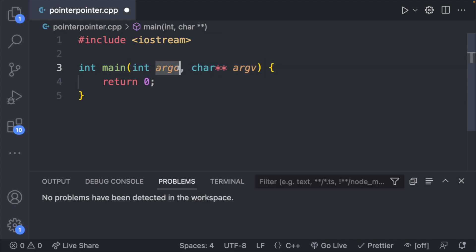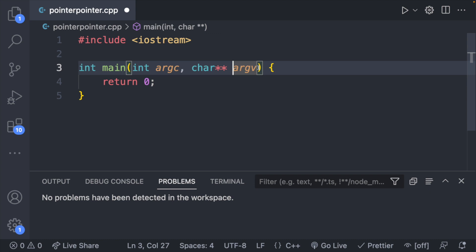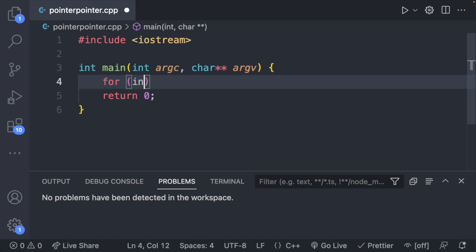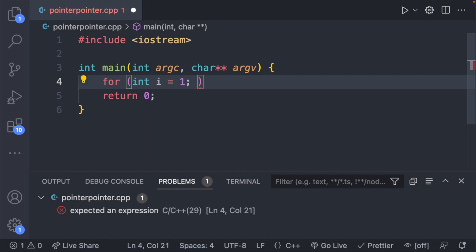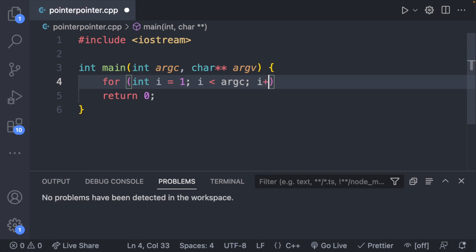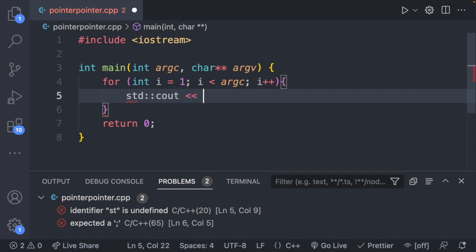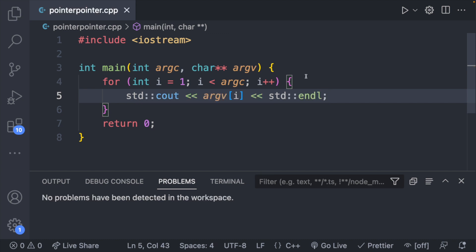So this is a pointer to a char pointer. The names mean: argc is the argument count, and argv is the argument vector — think of a vector as an array. To work with this data you'd write: for int i = 1 — starting at one because there's an implicit first argument not useful to us — i less than argc, i++. Each iteration we write to the console with cout argv[i]. This goes through any command line arguments passed in and prints them.